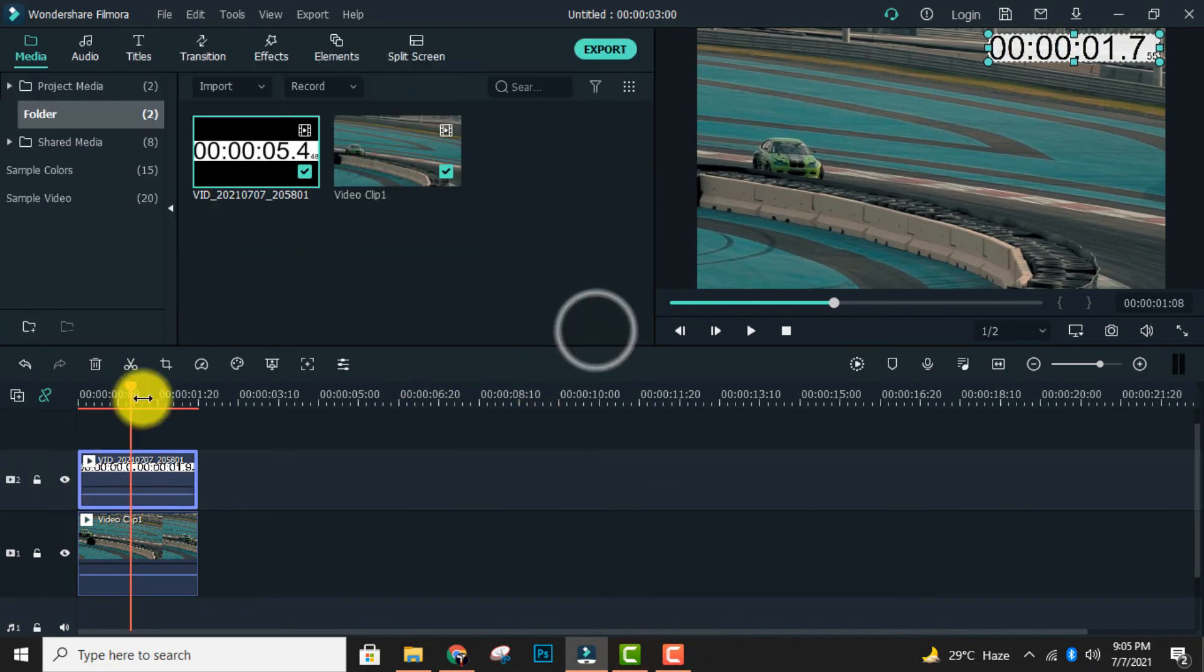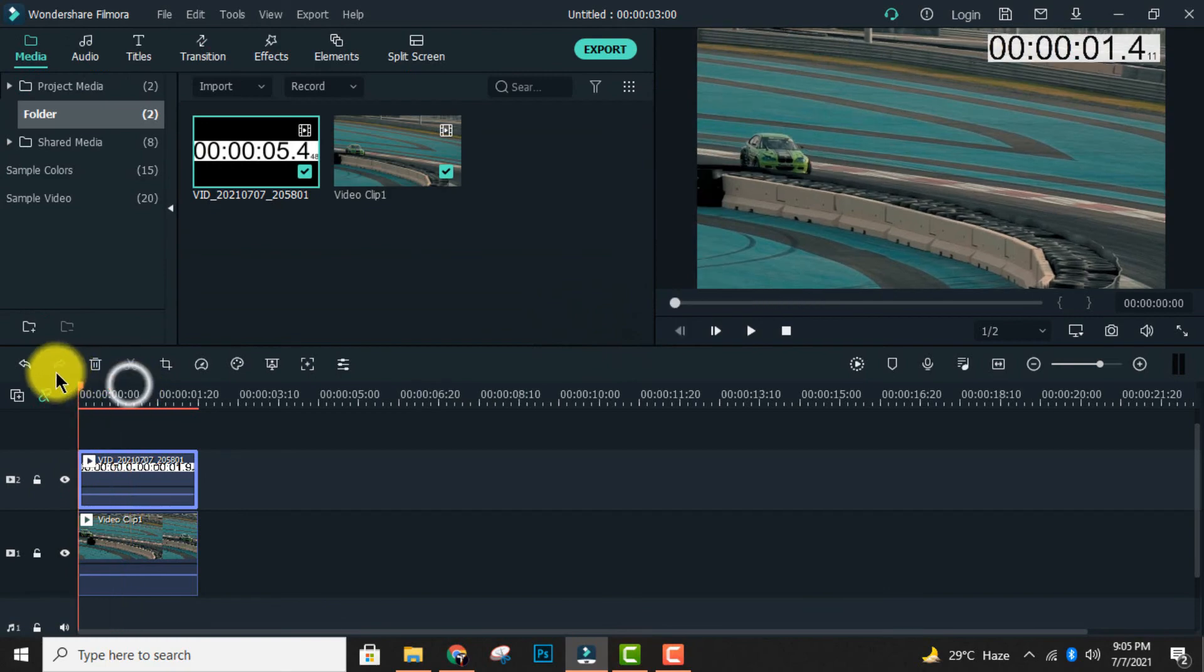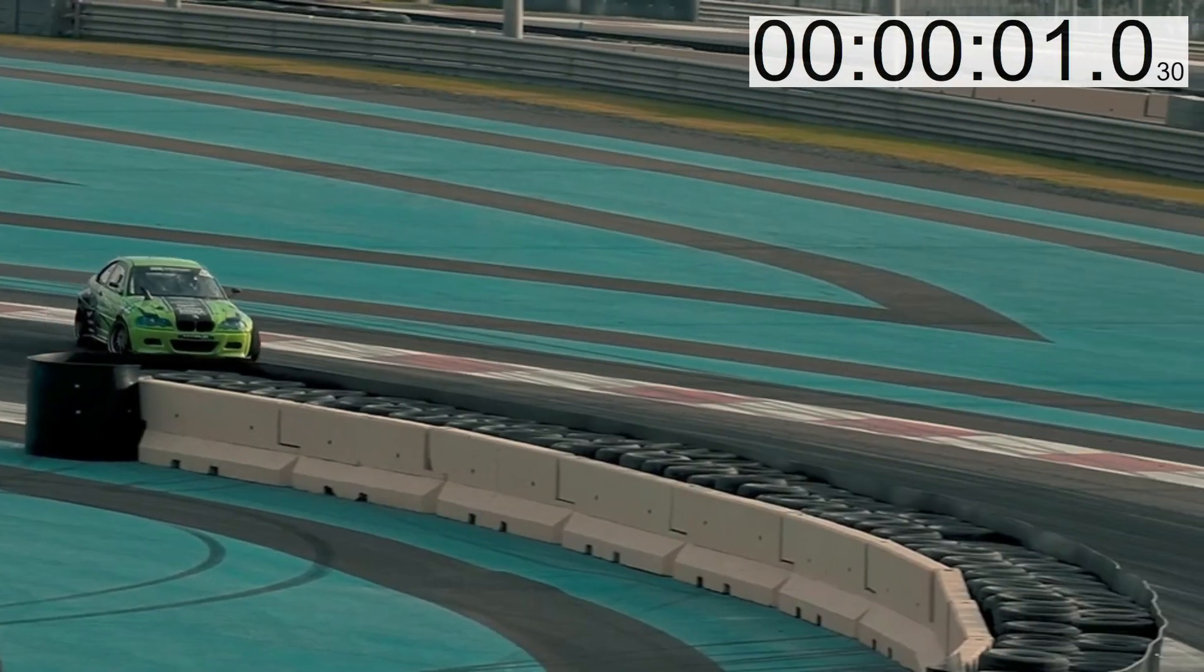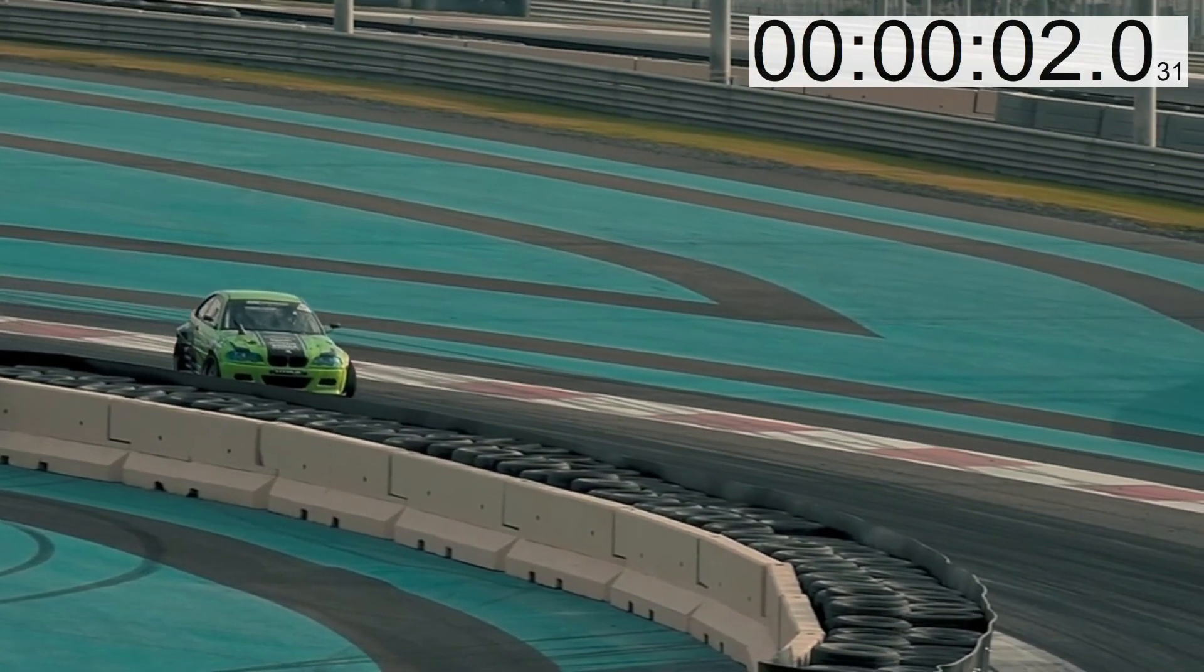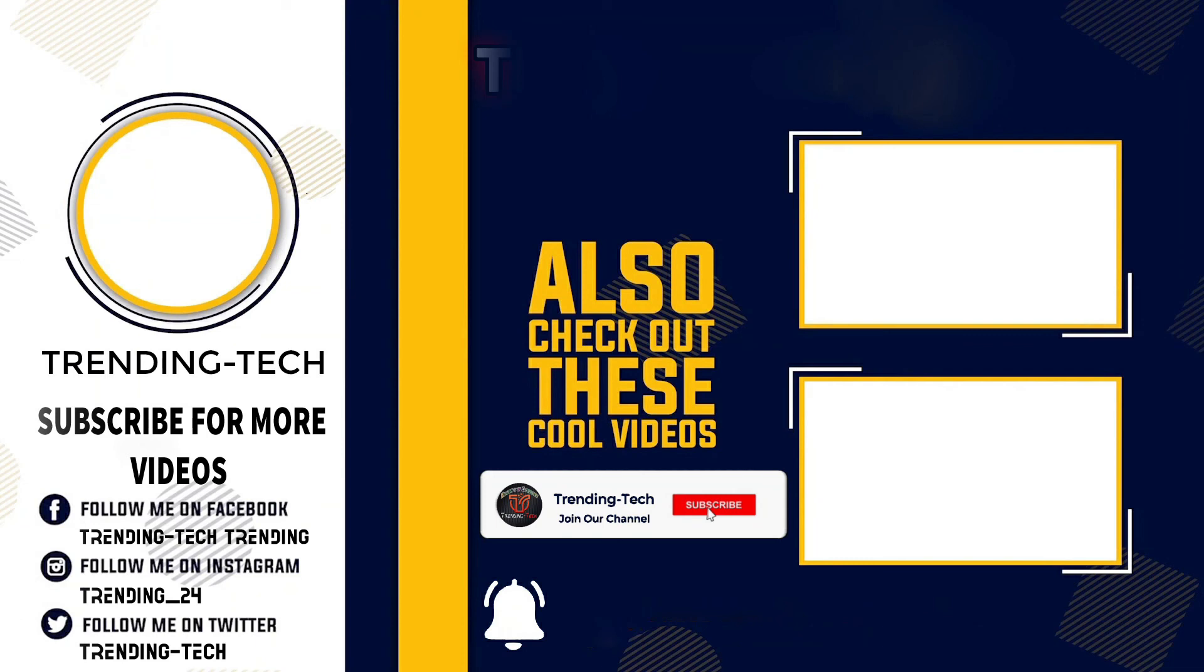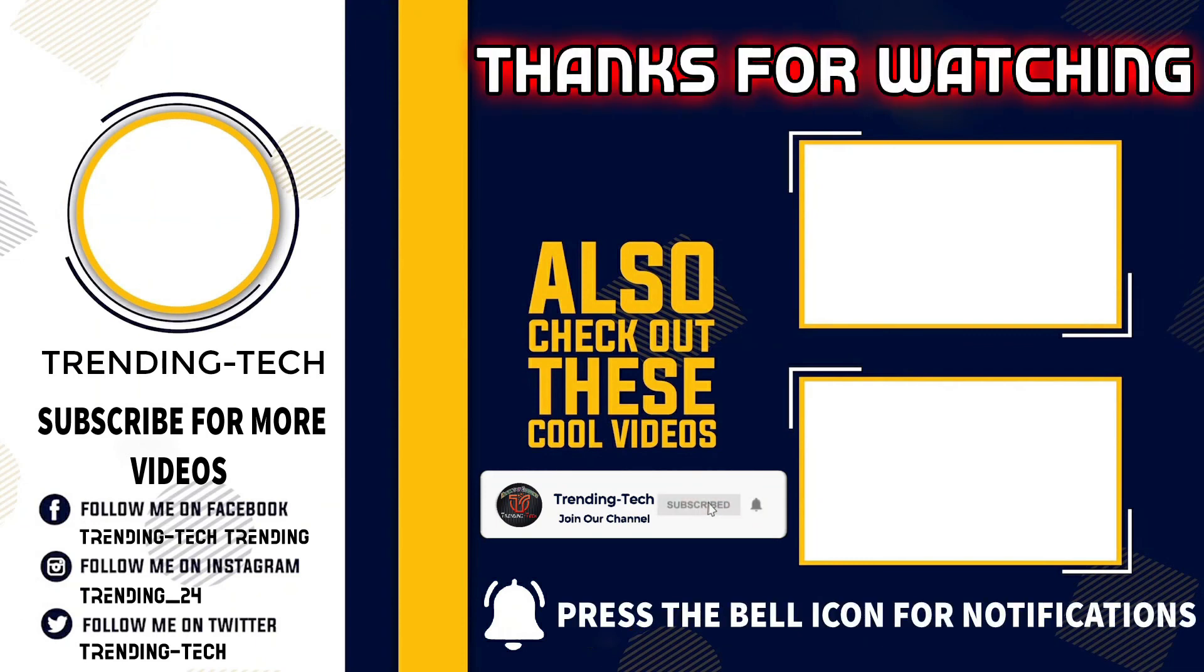Now the video is ready to be viewed. I hope you enjoyed the video. Give a like and don't forget to subscribe to our YouTube channel. Till then, goodbye.